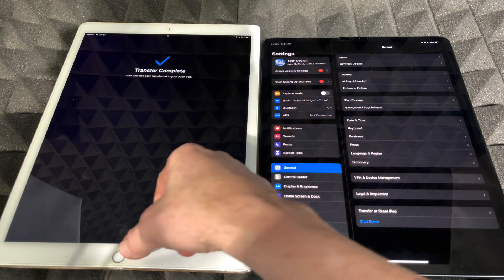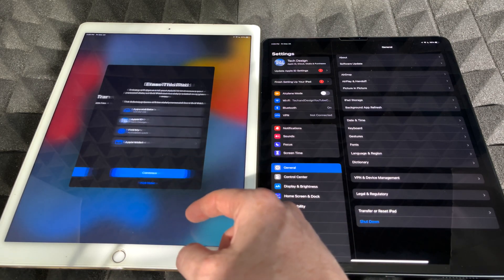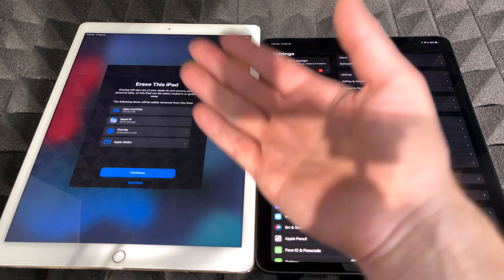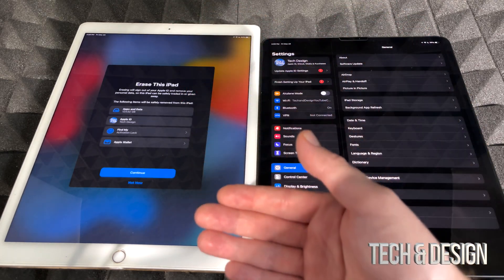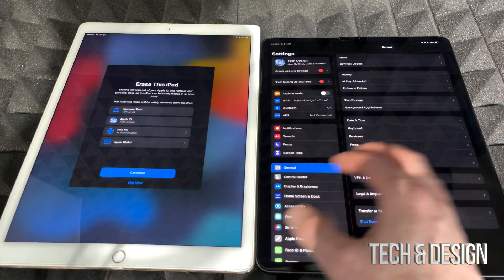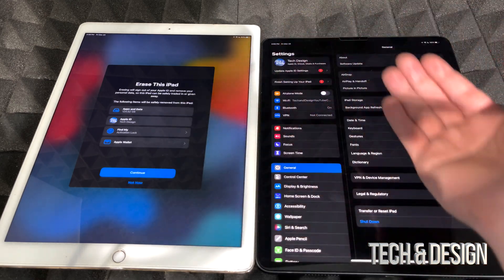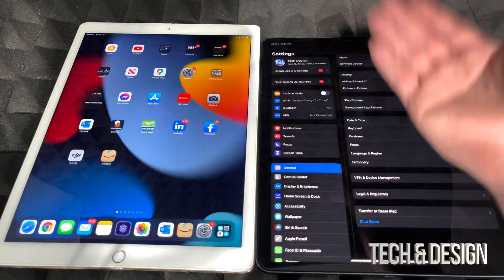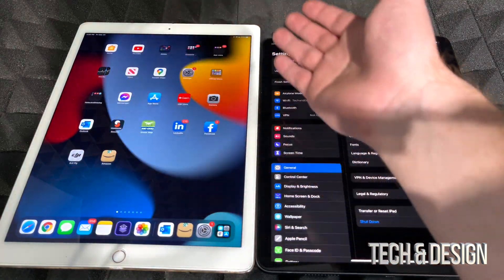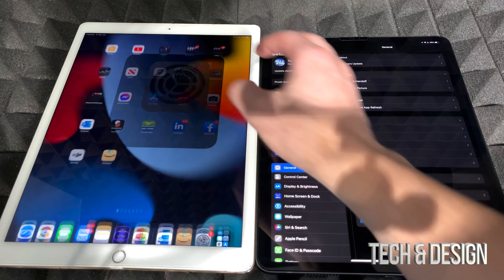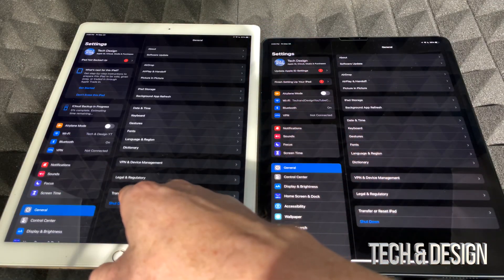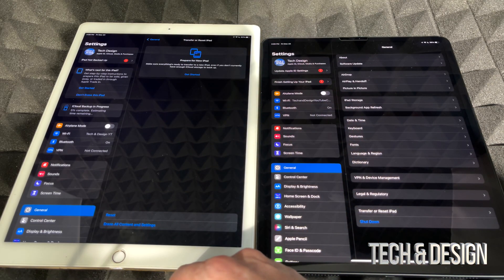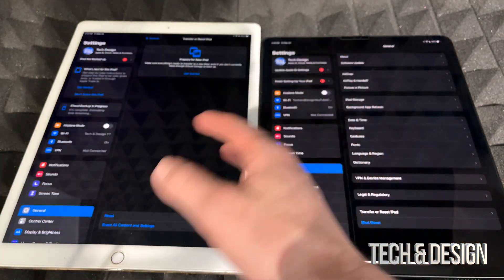On my old iPad I'll tap 'Continue' at the transfer complete screen. It will ask if I want to erase this iPad — you can do that at this point, or choose 'Keep using this iPad.' You can use as many iPads as you like with the same Apple ID. If you ever want to wipe the old one clean, go into Settings, then 'Transfer or Reset iPad,' and choose 'Erase All Content and Settings' — it will just wipe it clean.